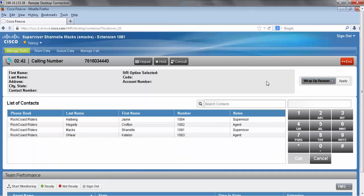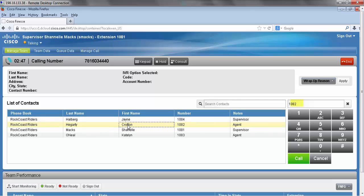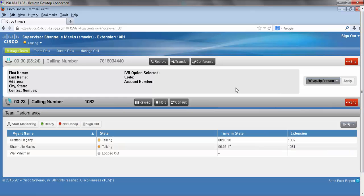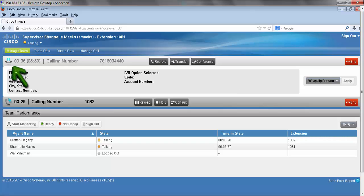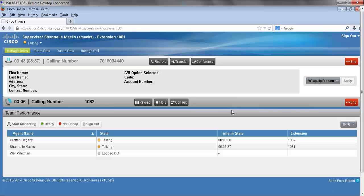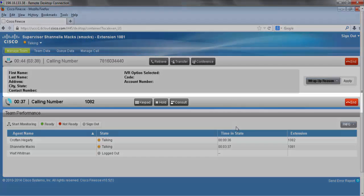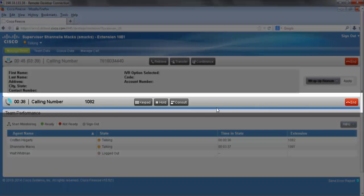Right now I'm going to consult my agent Crofton and you can see here the number has been pre-populated. Now that I've initiated a consult we can see a few key pieces. First off, up here in the left hand corner you can see that my original call with my outside caller has been placed on hold and I have a new call on this call bar down here.